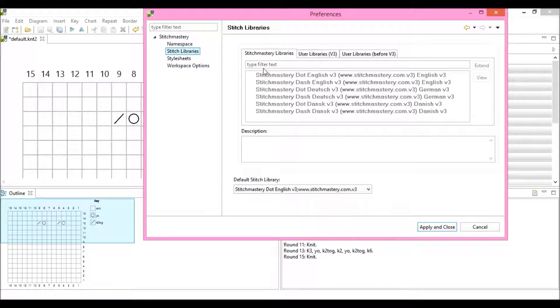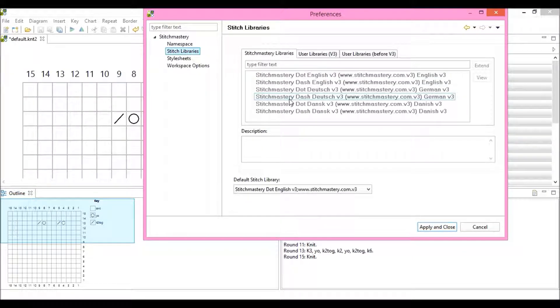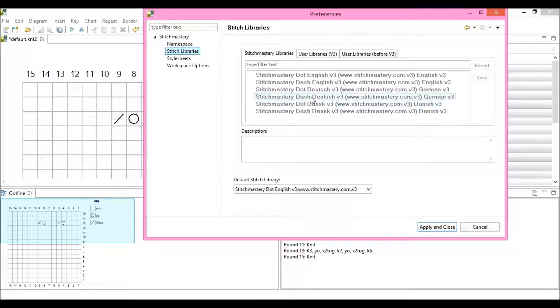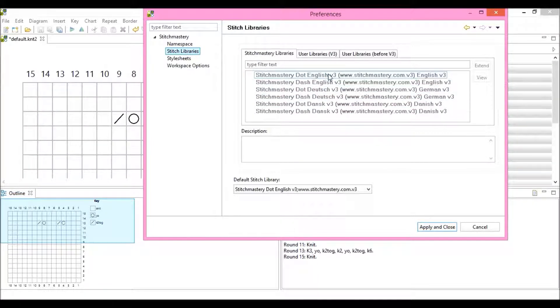So you'll see that there are six stitch libraries already in the program, and these are the default stitch libraries. We have two in Danish, two in German, and two in English.